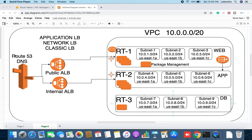Let's talk about Route 53, which is our DNS service. Whenever any user tries to browse your website, the request comes to your DNS and DNS will forward the request to your load balancer.